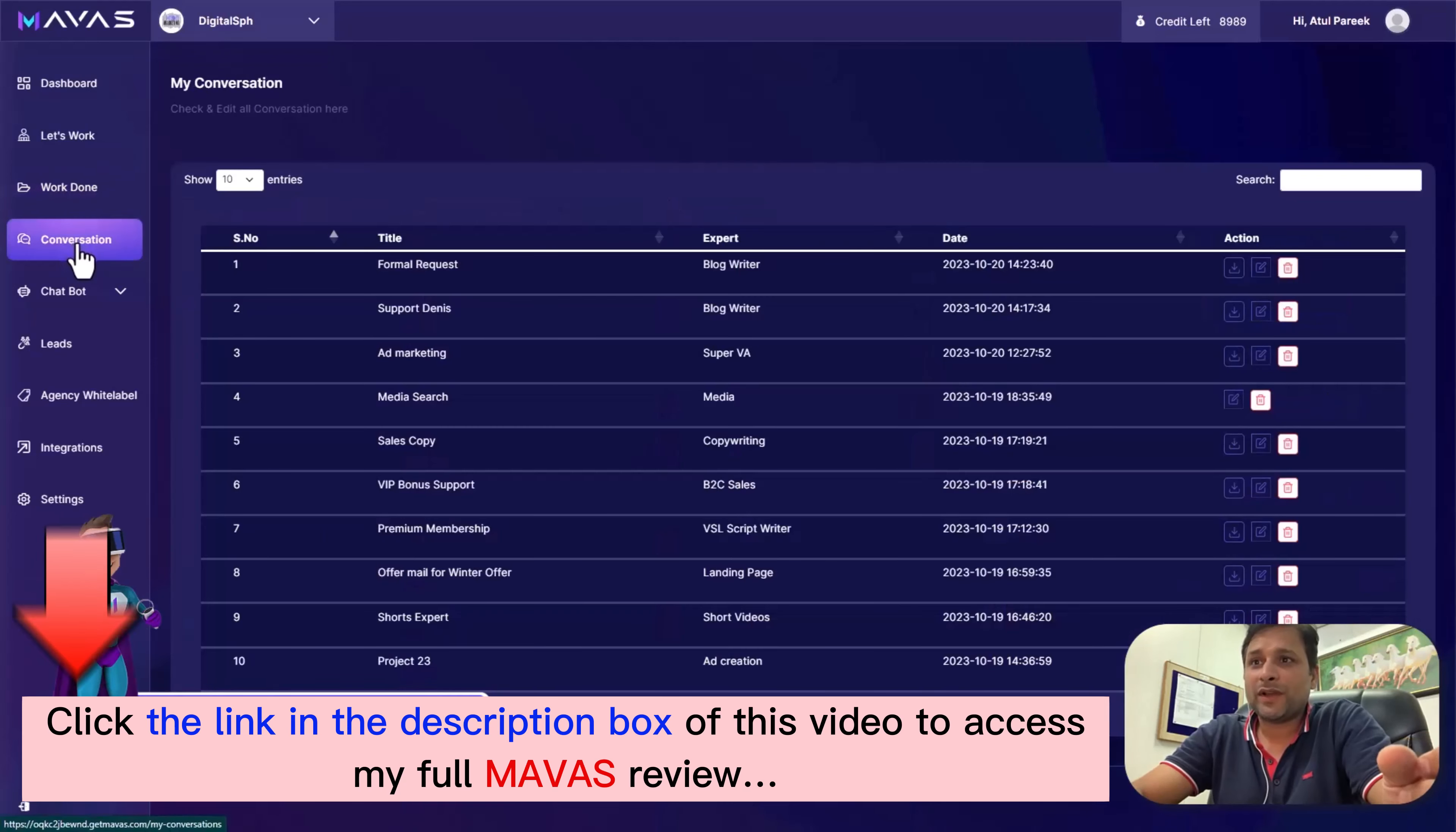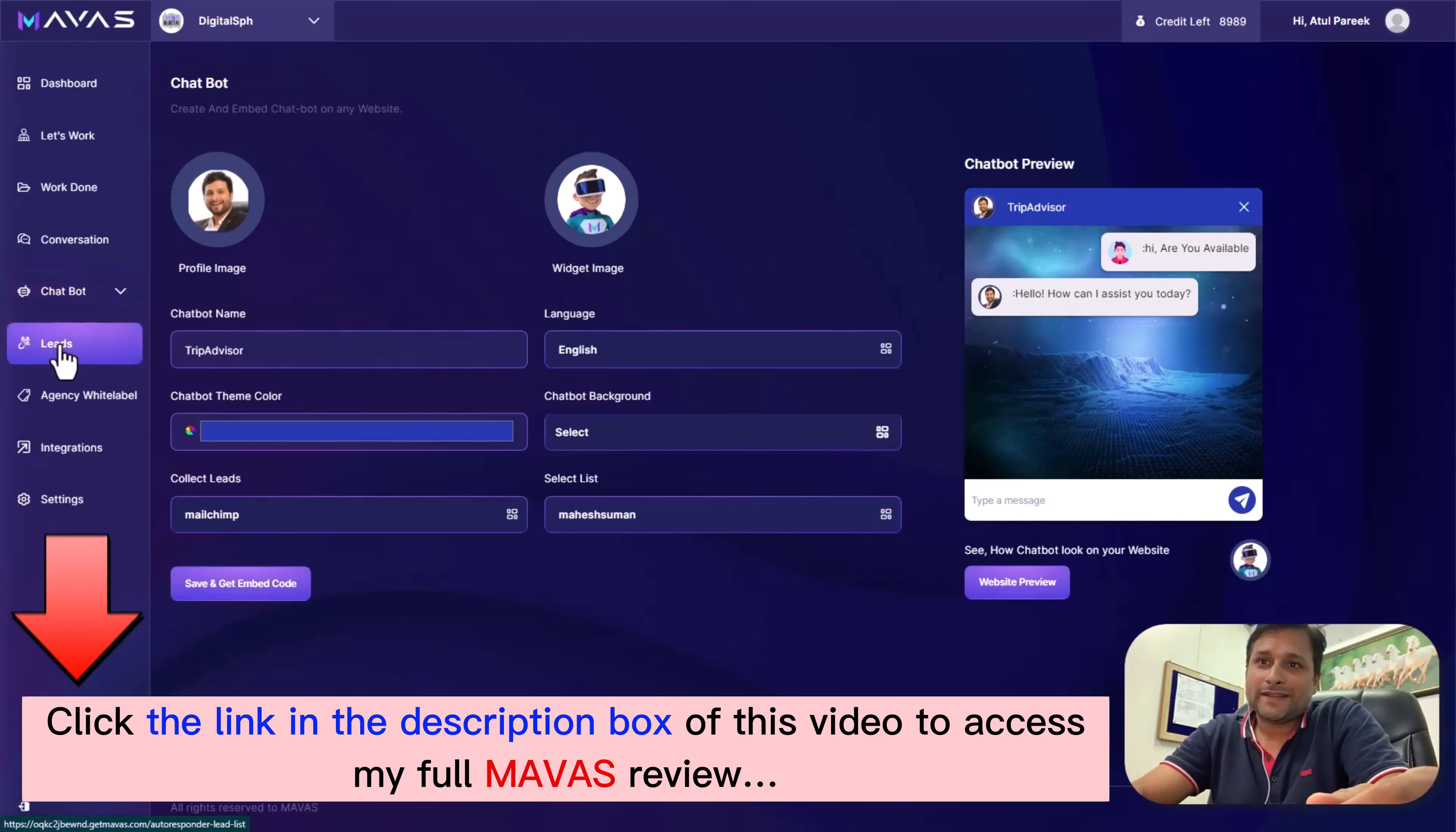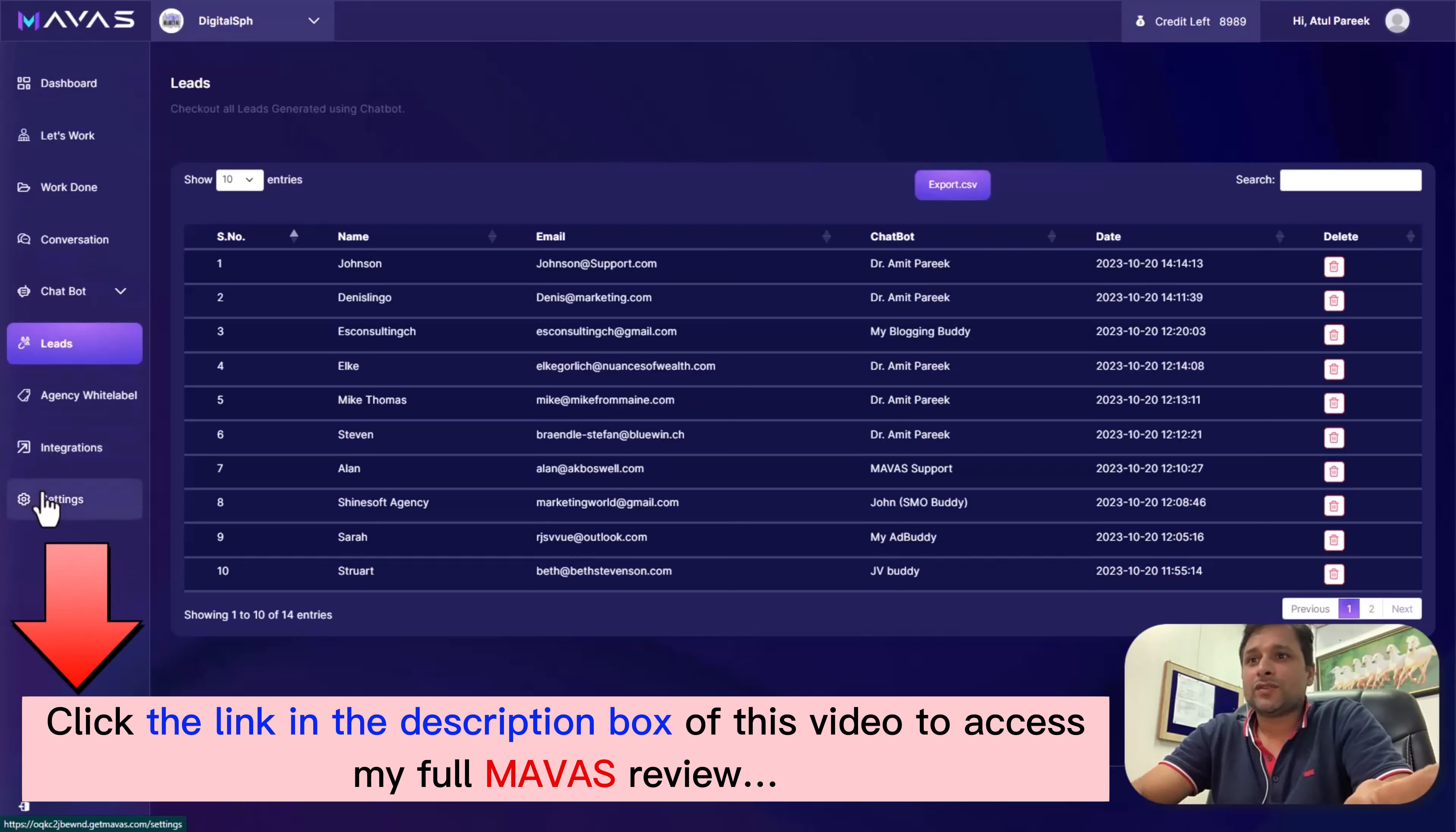You can craft custom chatbots to engage and support your audience, and build for your clients over here. Then Leads - all the leads generated from your chatbot will come here, neatly organized for easy access. You can also see agency-wide labeling, integrations, and settings features to fine-tune Mawas to suit your exact needs for your business and all your client businesses.